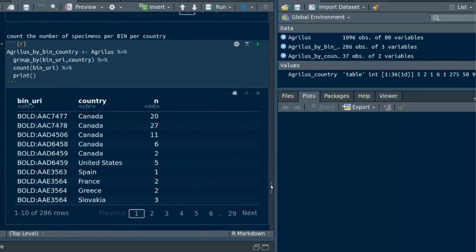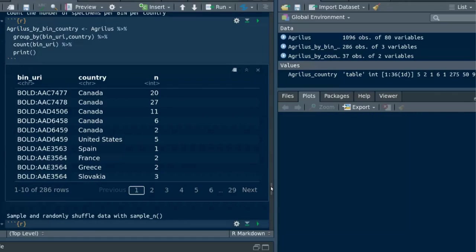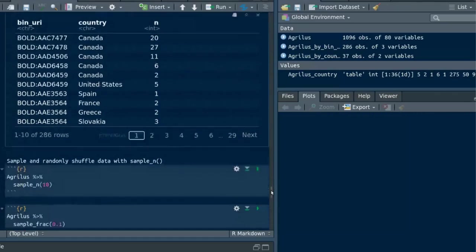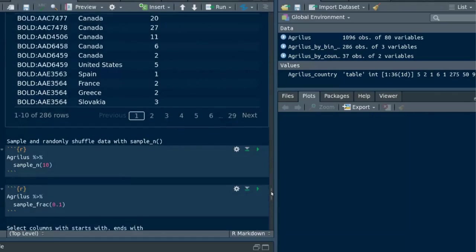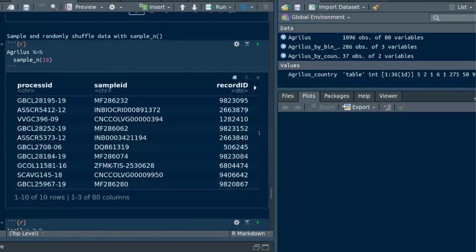The next two tricks show how to sample data randomly. There you can use sample_n by specifying a number. In this case it will select 10 rows randomly or you can do it by proportion using the function sample_frac.